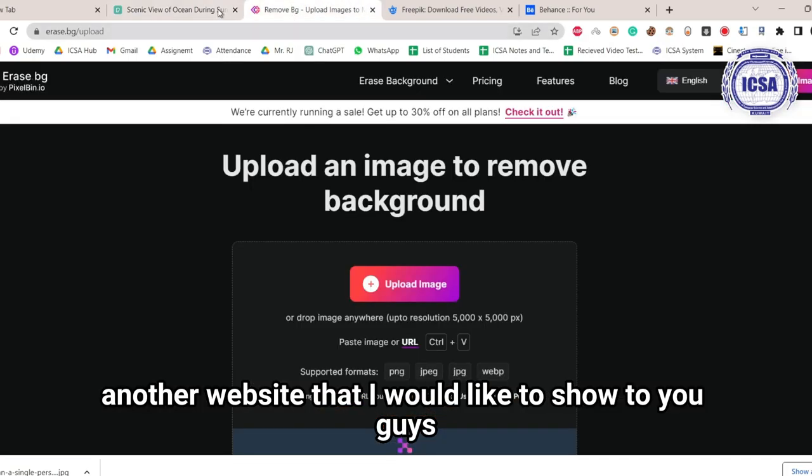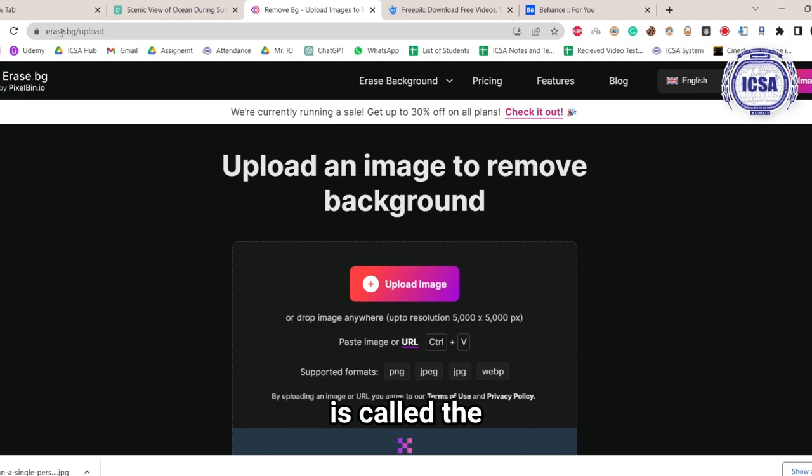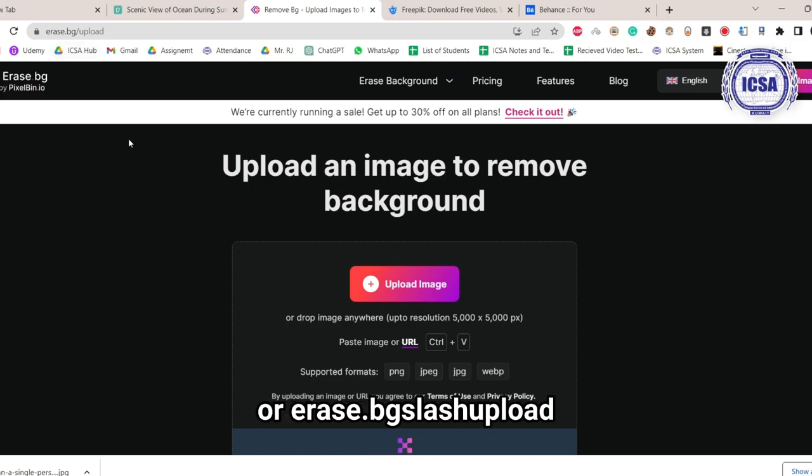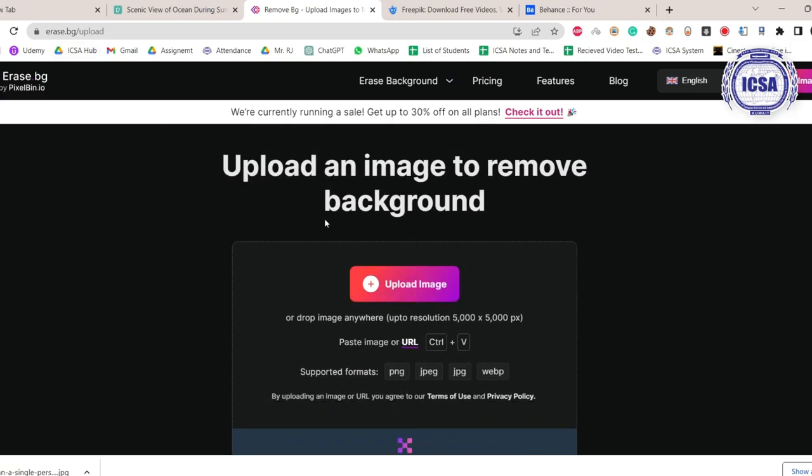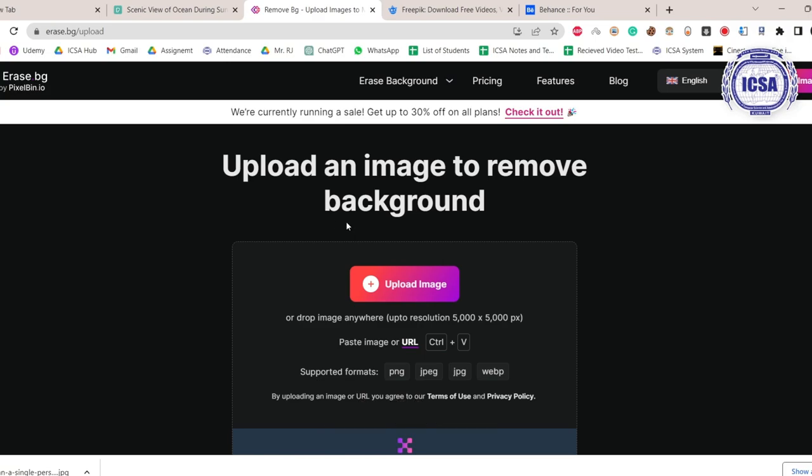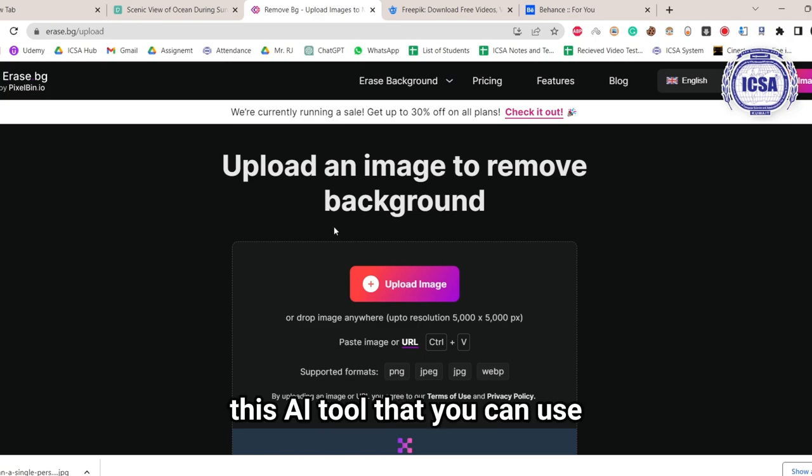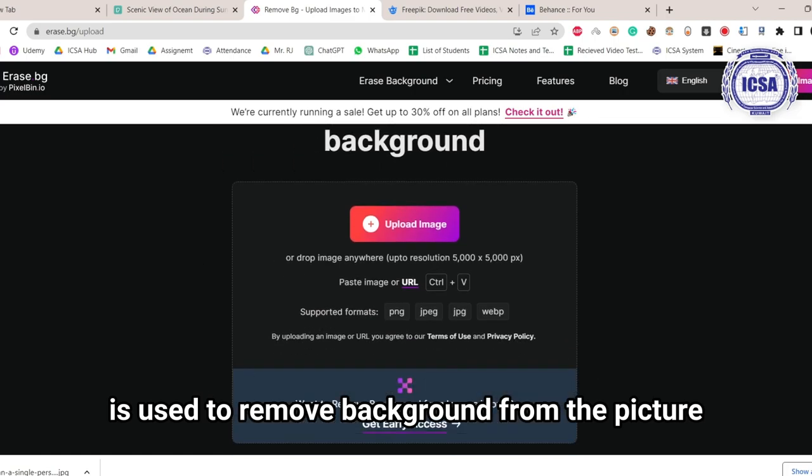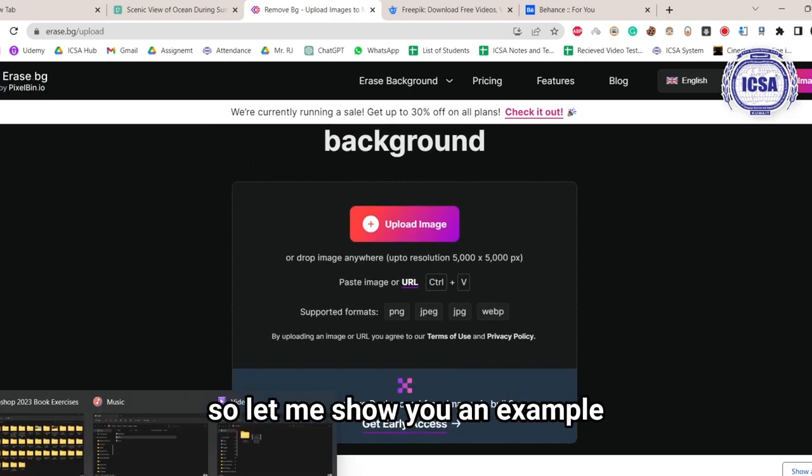Another website that I would like to show to you guys is called EraseBackground.com, or erase.bg/upload. So in this one, this AI tool that you can use is used to remove background from pictures. Let me show you an example.